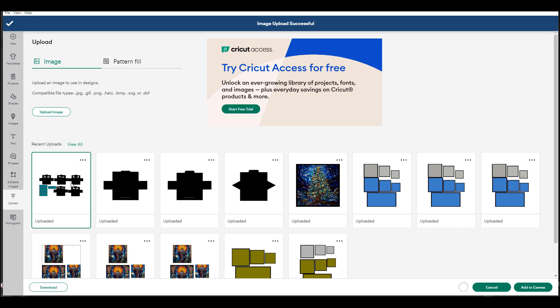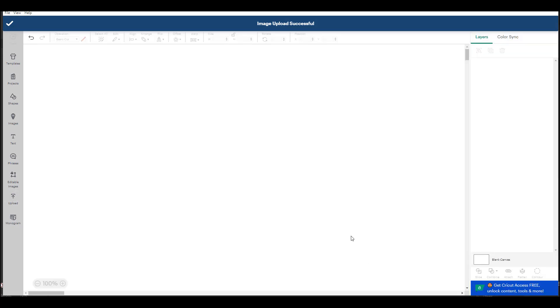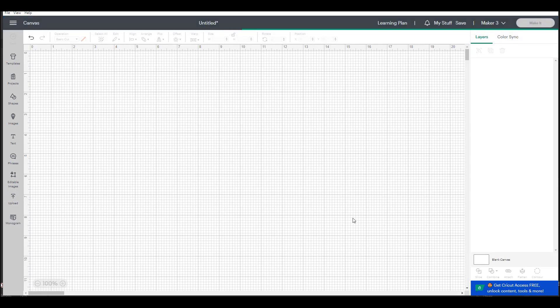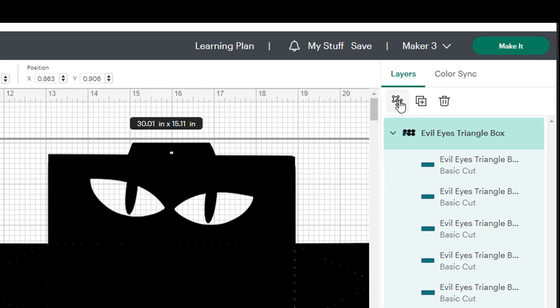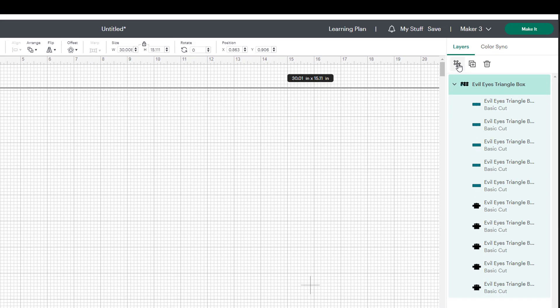So we're going to load this onto our canvas and as always the first thing that I want to do is to make sure that I can resize it for the paper that I'm going to use. Many people think that all of the designs are sized for their purpose but not everybody cuts 12 by 12.